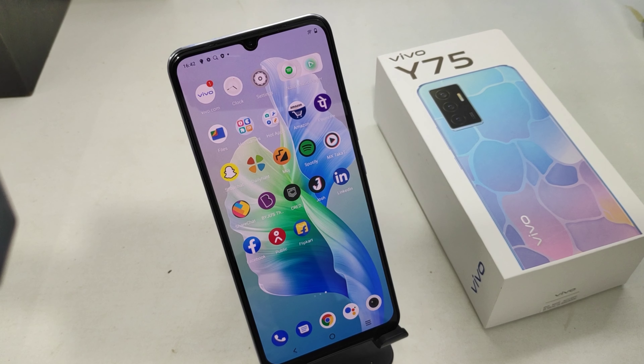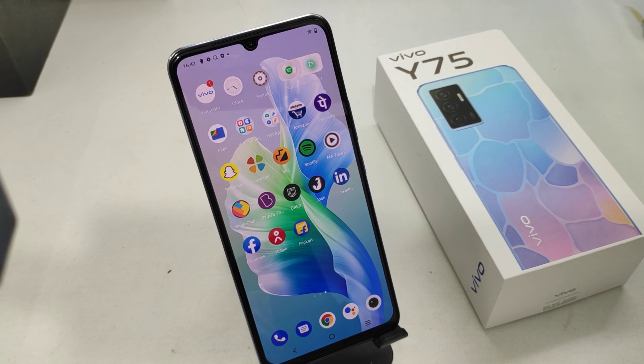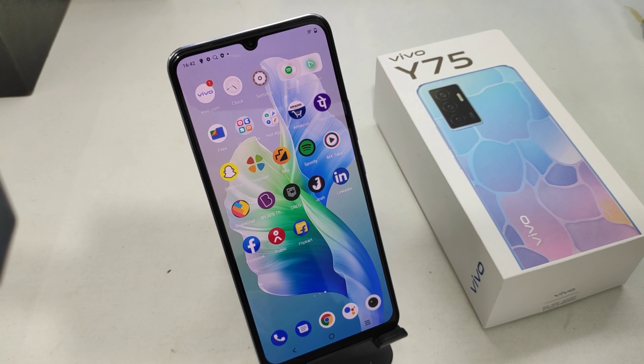Hey guys, welcome back to Makani channel. Before going to the video, please subscribe to our channel so you can get updated phone knowledge. In this video, we will learn about how to enable dual app in Vivo Y75 phone.